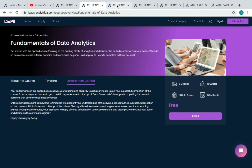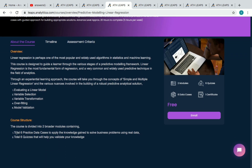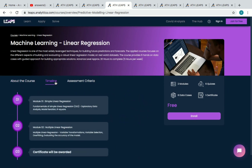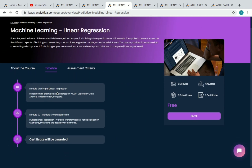The second course is Machine Learning Linear Regression. You have two modules, six quizzes, and six data cases to complete to receive your certificate. Module 1 covers Simple Linear Regression and Module 2 covers Multiple Linear Regression.